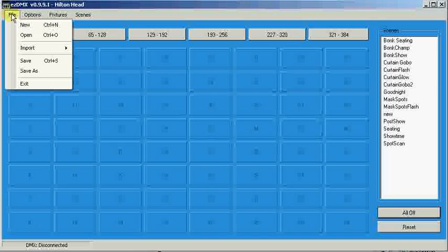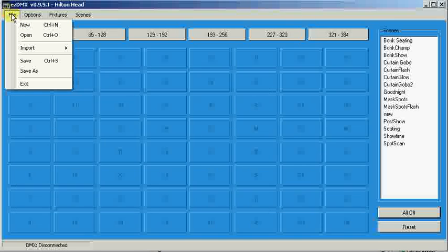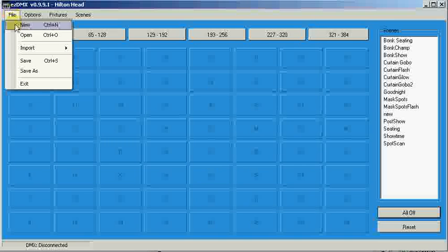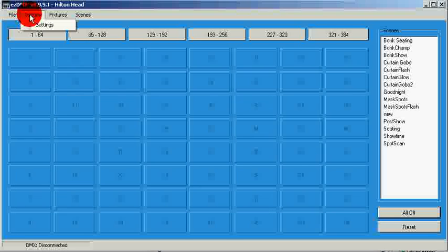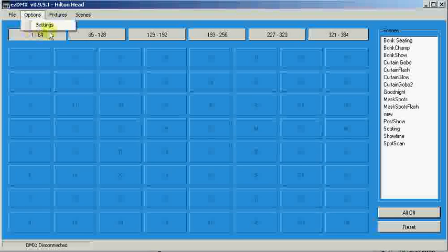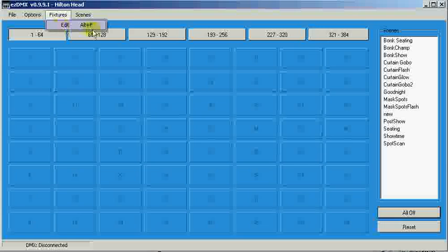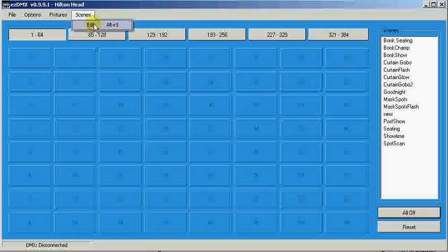First, you have your menu, which allows you to create, open, and save your EasyDMX menu, as well as import it from ShowExpress. Then, you have your Options dialog, your Fixture dialog, and your Scene dialog.